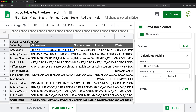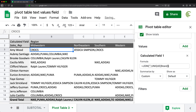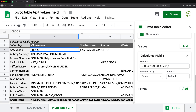To fix that, I'm going to go inside the calculated field and wrap the 'brand' reference inside a UNIQUE function. Hit enter, and there it is — now we have our text as a values field showing each brand listed once.